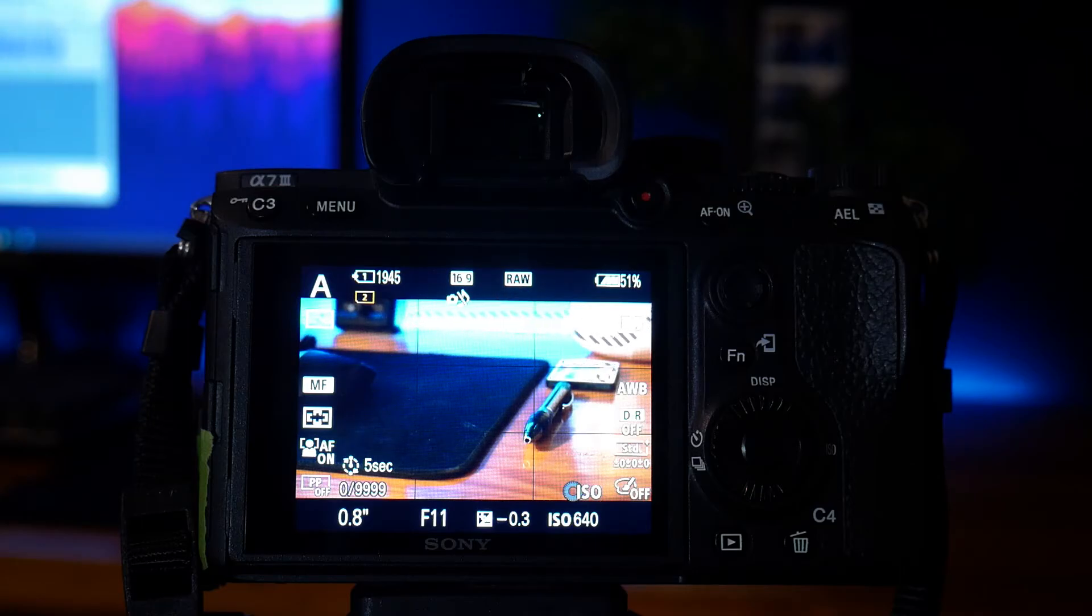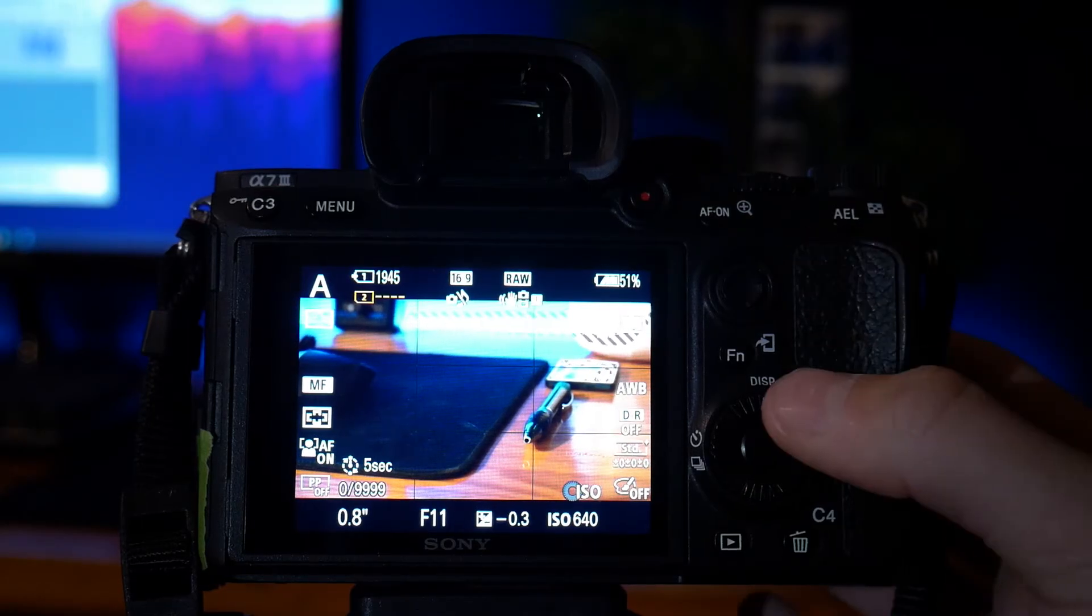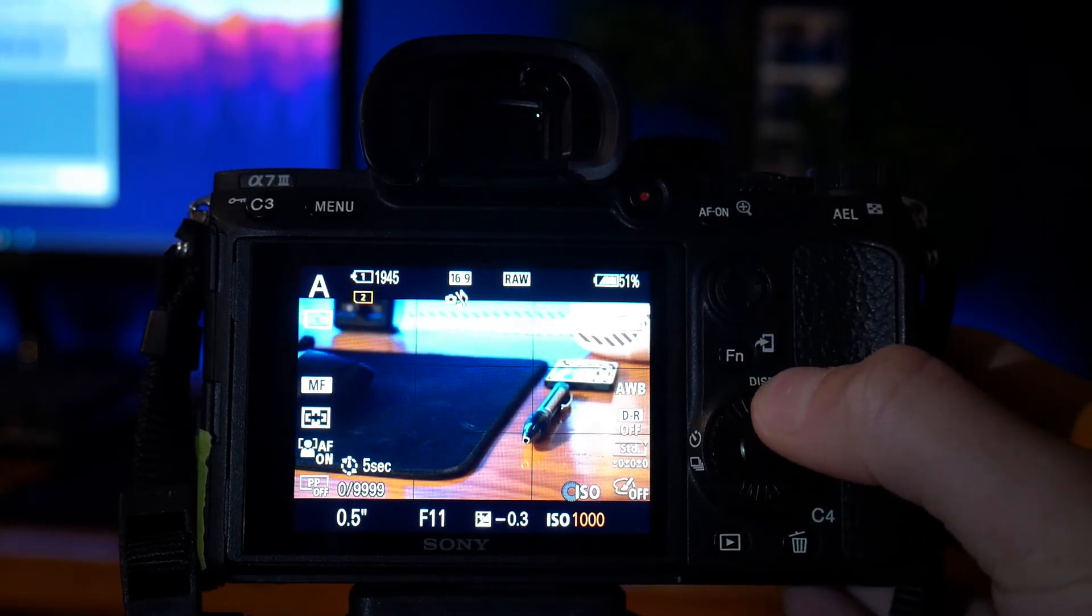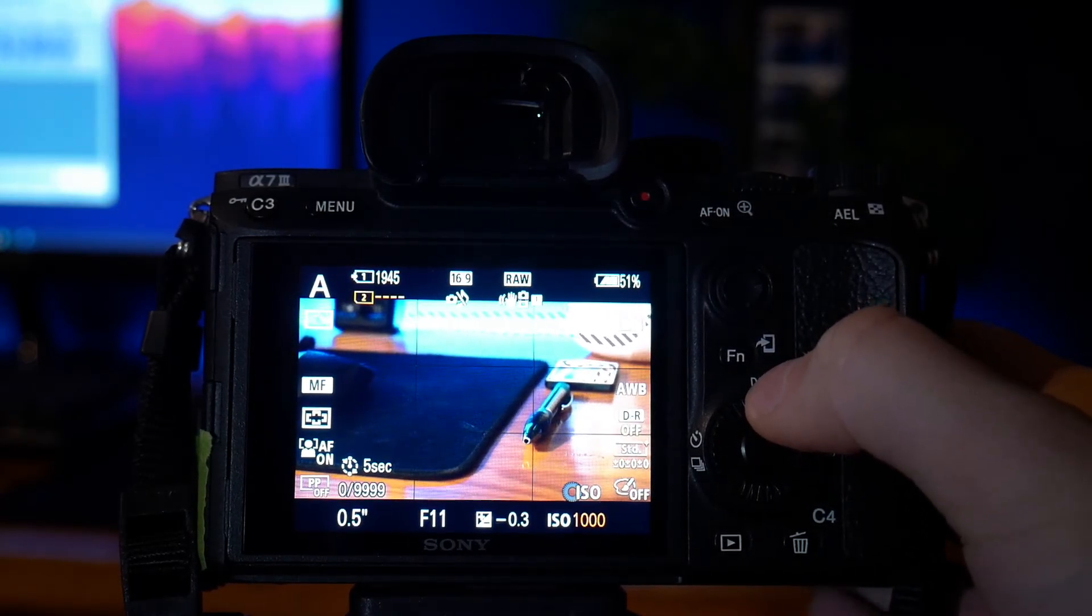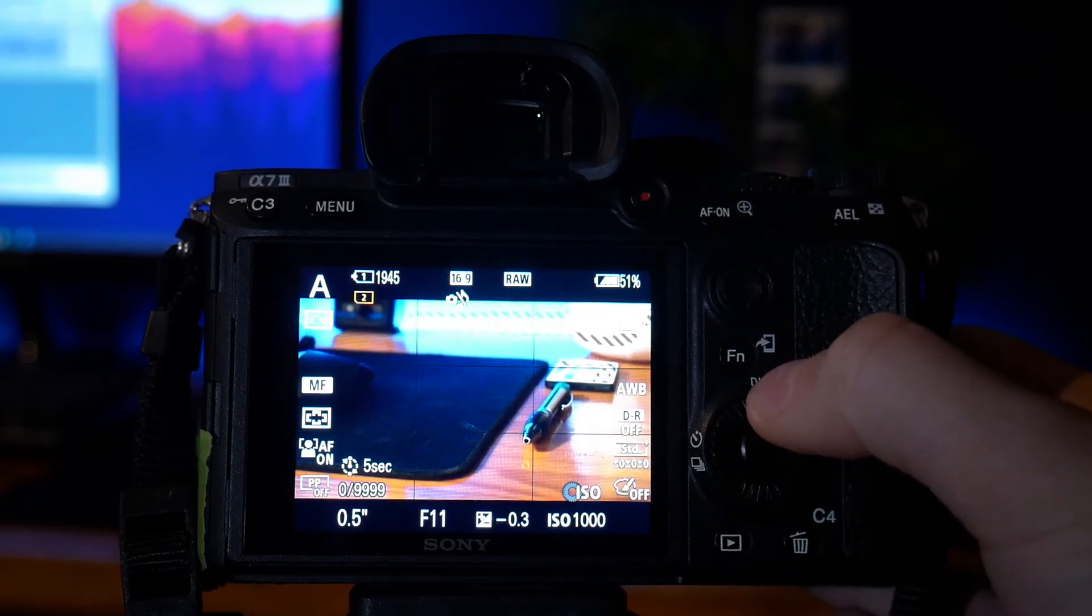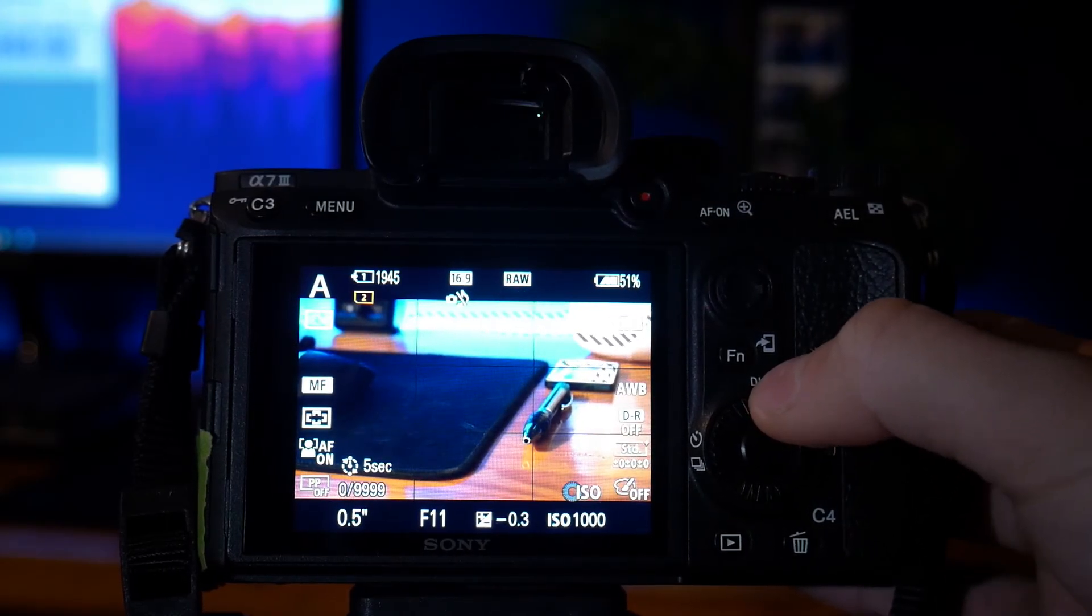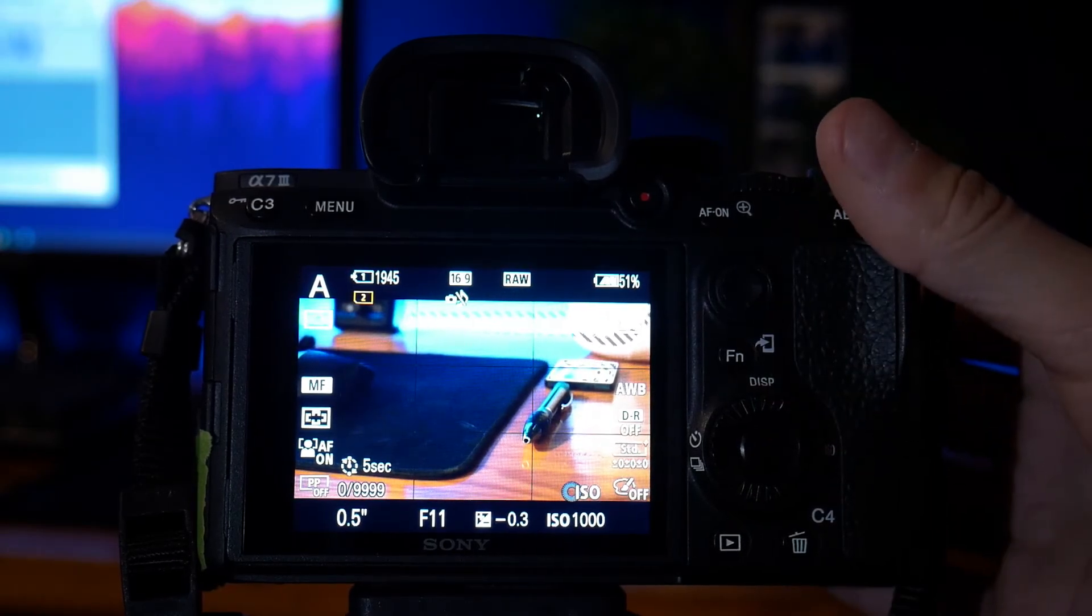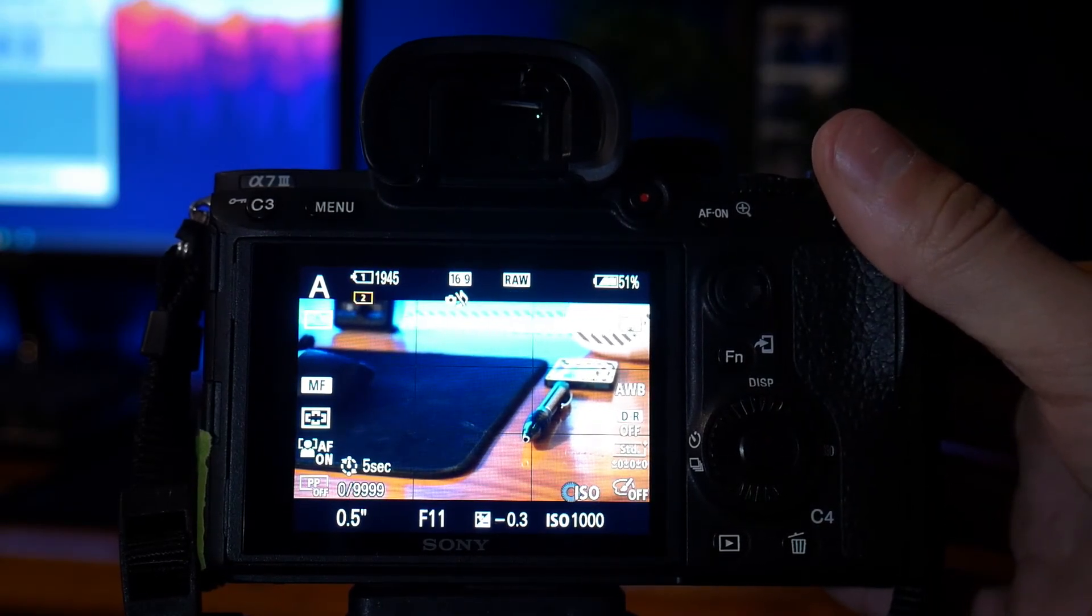Finally, the ISO. You want to keep the ISO anywhere between 600 and about 1,000. This is the best ISO. You will avoid any grain in your footage or photos, which you'll eventually convert into footage. And the f-stop, keep that at 11 in order to keep everything in focus.